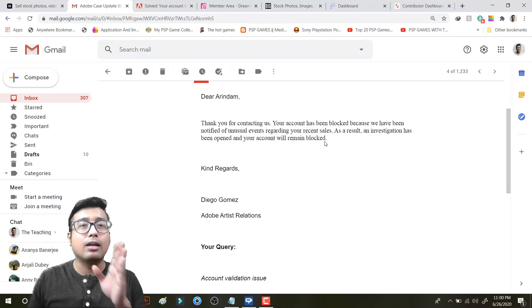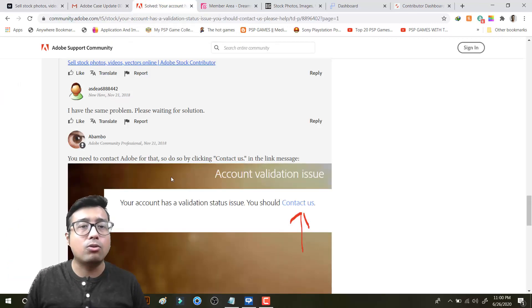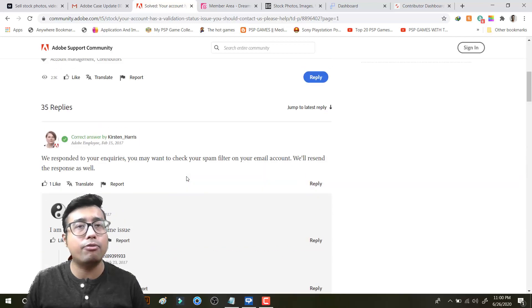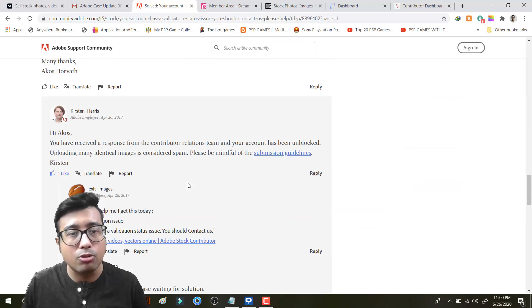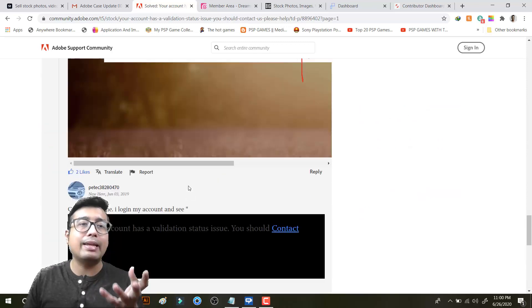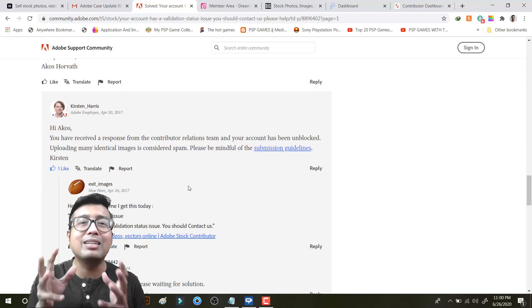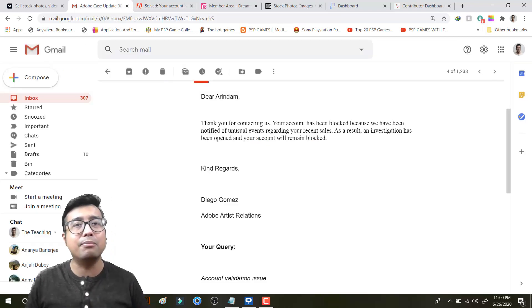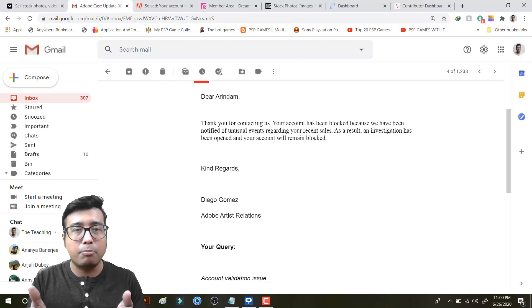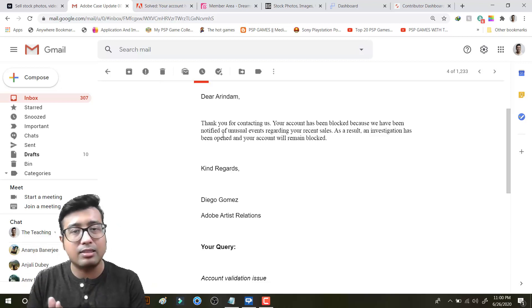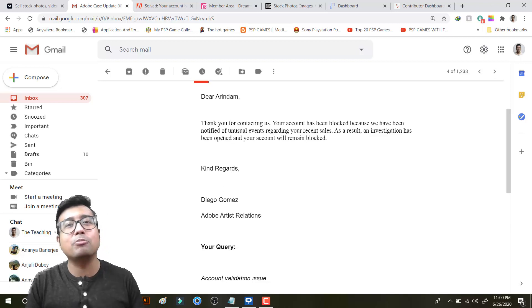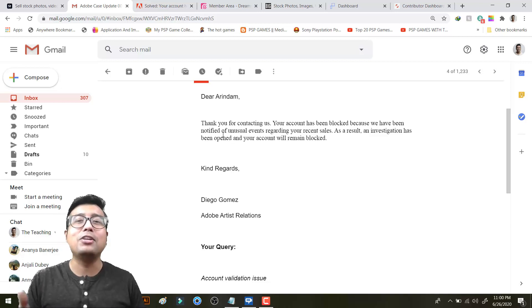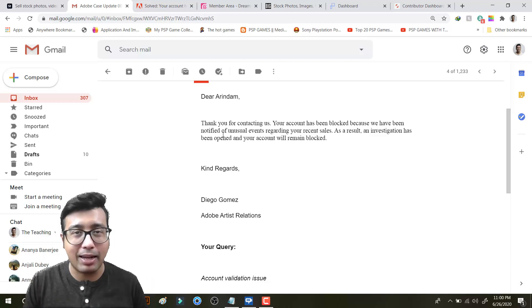And I am not alone. I have looked up this issue and there are plenty of contributors who have faced the same issue. They have built their portfolio for many years like me. I have invested my two years of my lifetime, time is money, into this Adobe portfolio along with all the other agencies. And when I get good sales, Adobe blocks my account and you are not giving me any clear cut replies.